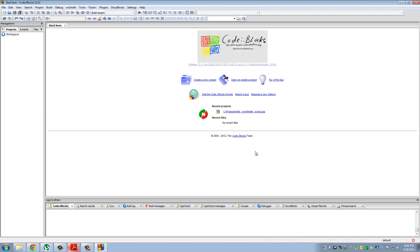And there we go. This is our IDE. Now on the left side right here, you're going to see projects. Under projects, you're going to see workspace. All the programs we are going to build are going to go right down here. So let's build our first project.